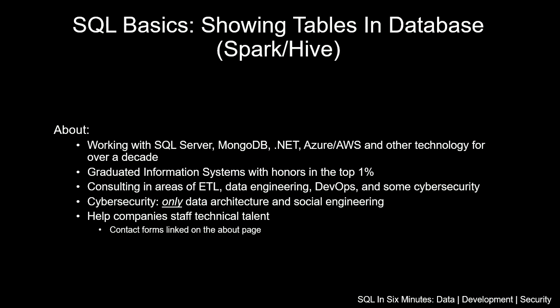In this video we are going to be looking at getting meta information about tables in a database, and this time we're going to be doing it in Spark and Hive.